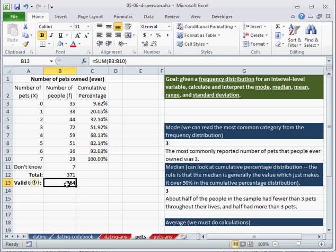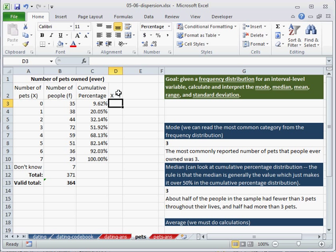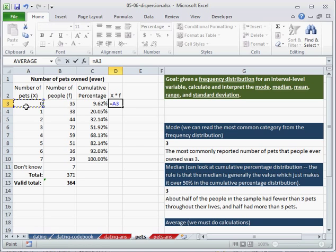So again, we've already summed up all of our f's. What we're trying to do now is to create an x times f column. And how do we do that? Well, what is our x value? The x value is the number of pets.